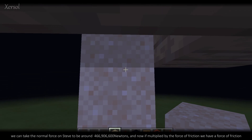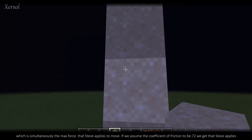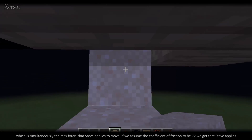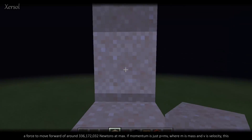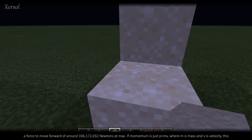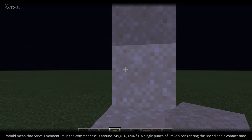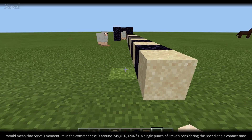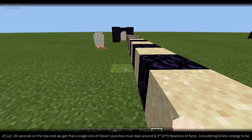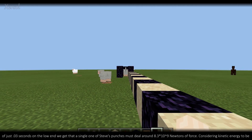And if we multiply by the force of friction, we have a force of friction which is simultaneously the max force that Steve applies to move. Assuming the coefficient of friction to be 0.72, we get that Steve applies a force to move forward of around 336,172,032 newtons at max. If momentum is p = mv, where m is mass and v is velocity, this would mean Steve's momentum in the constant case is around 249,016,320 newton-seconds. A single punch of Steve's, considering the speed and a contact time of just 0.03 seconds on the low end, deals around 8.3 × 10⁹ newtons of force.